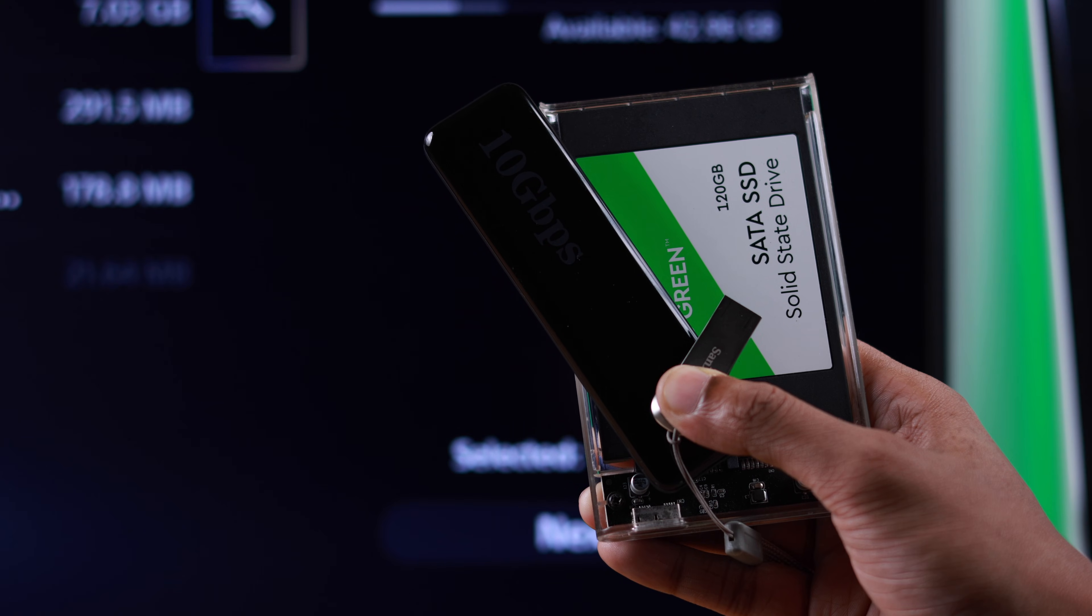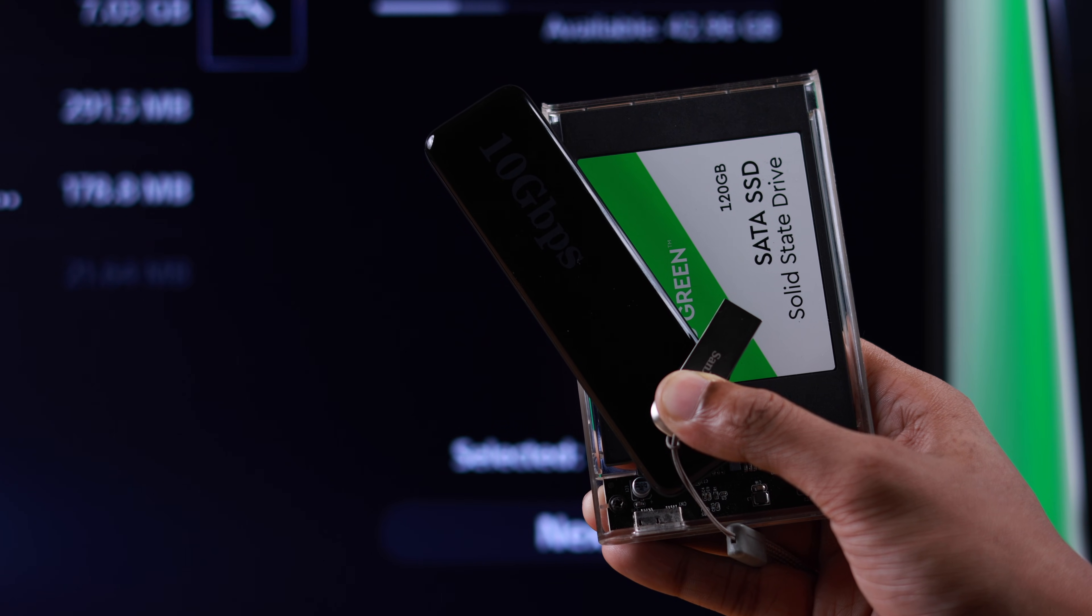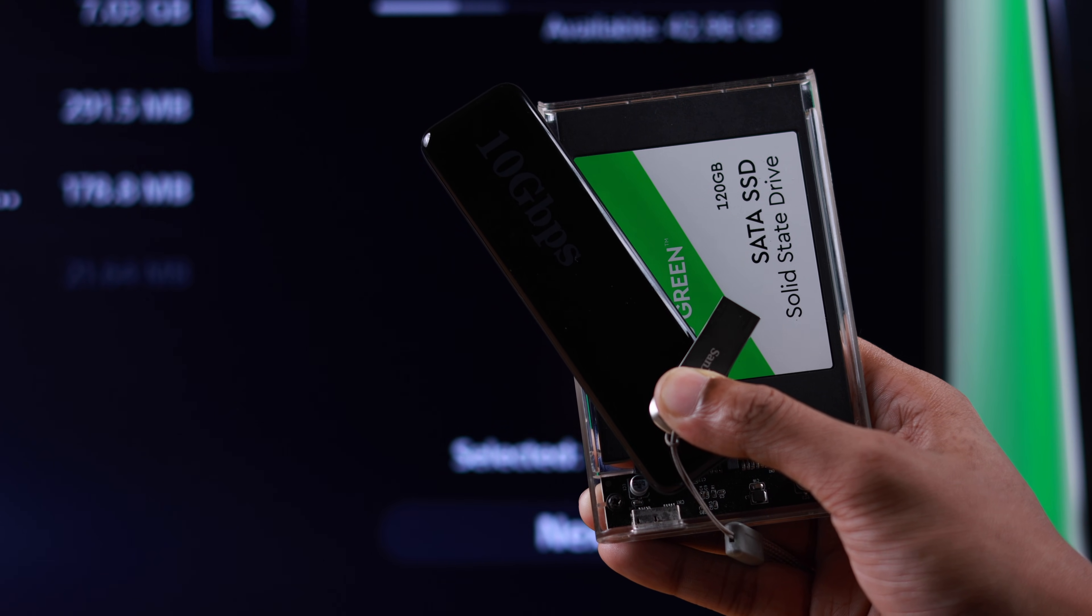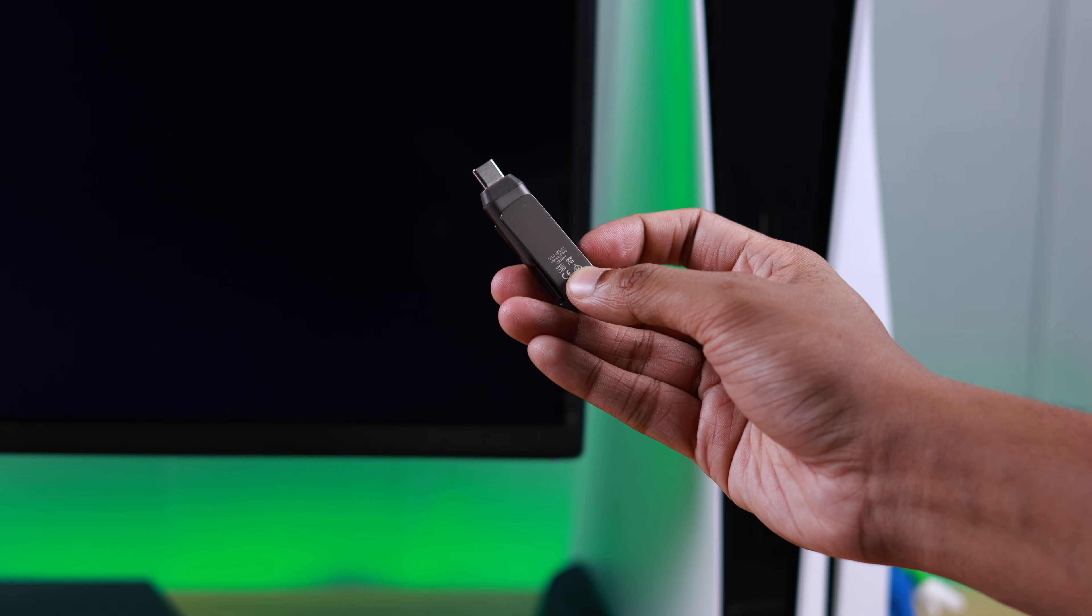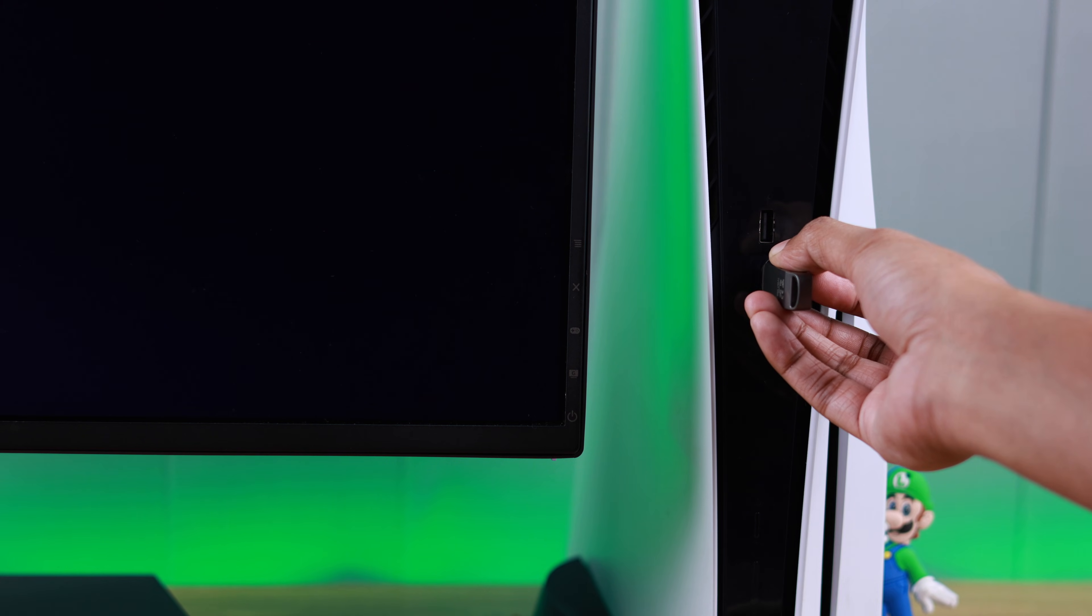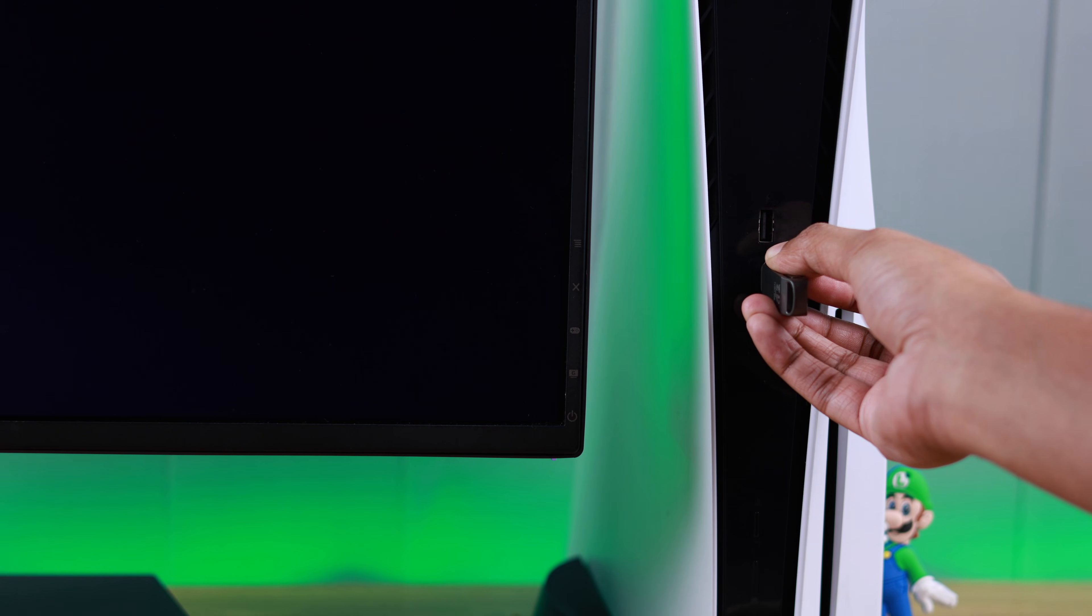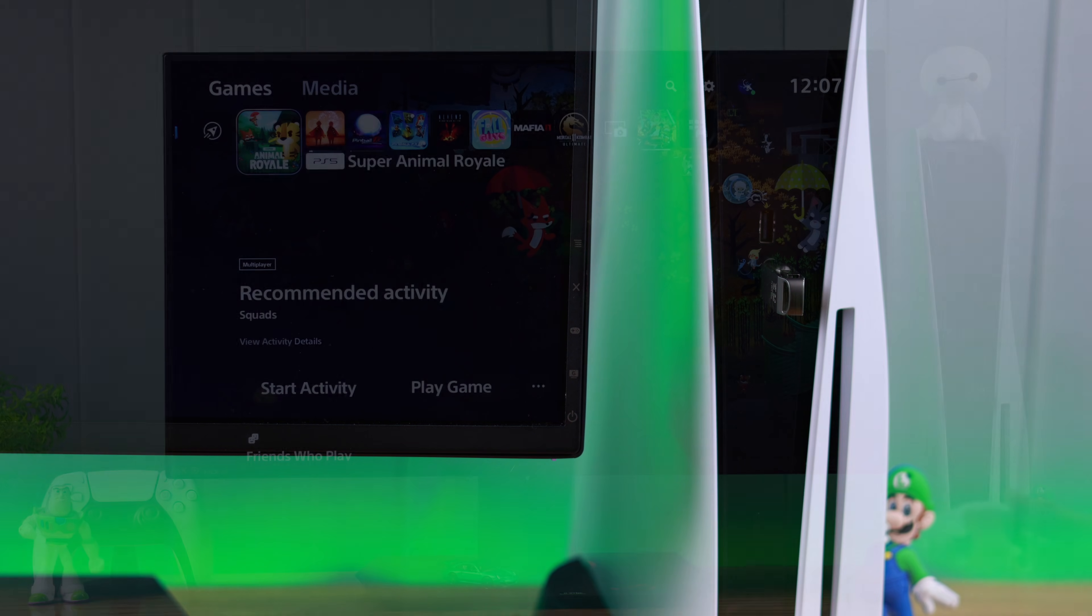First, you need to have your flash drive or any other storage connected to your PlayStation. You can either use its USB port or the type C port for this process. We are using a flash drive, so let's connect it via its type C interface so that we can get a faster transfer speed.